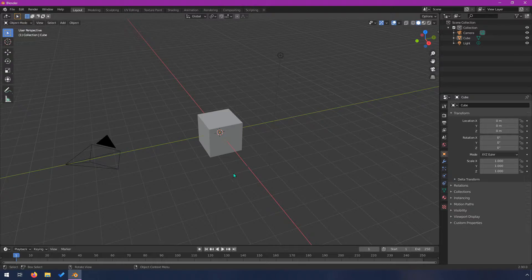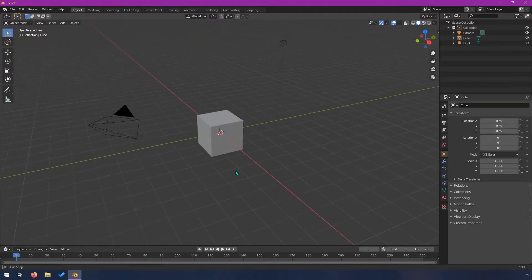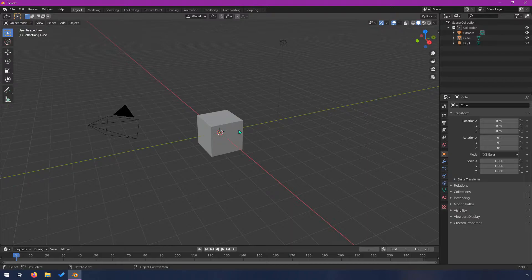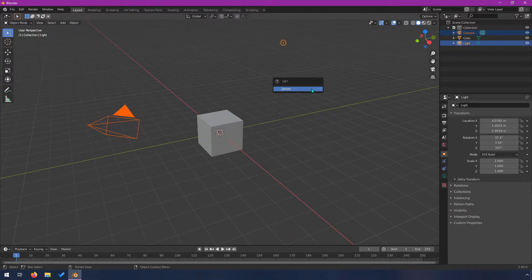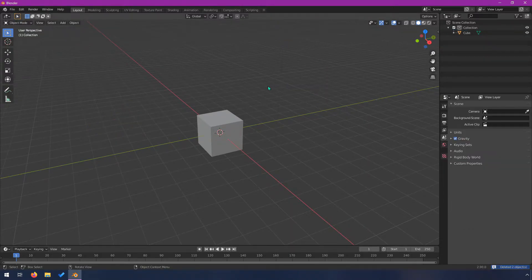This is the scene that you always start out with. You always get a camera, a light, and a cube. And generally, if you're just doing modeling, you can safely delete the camera and the light, and then you're left with an object.